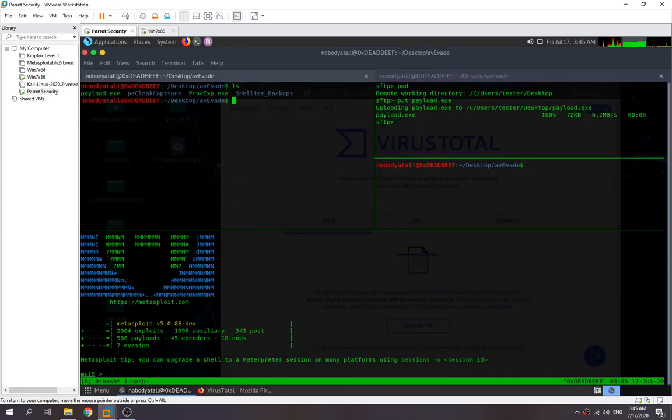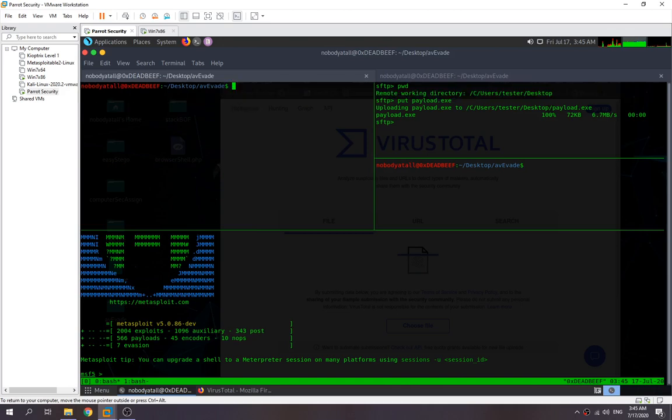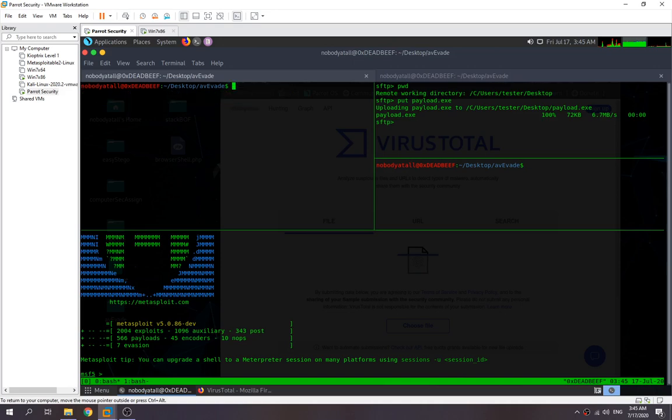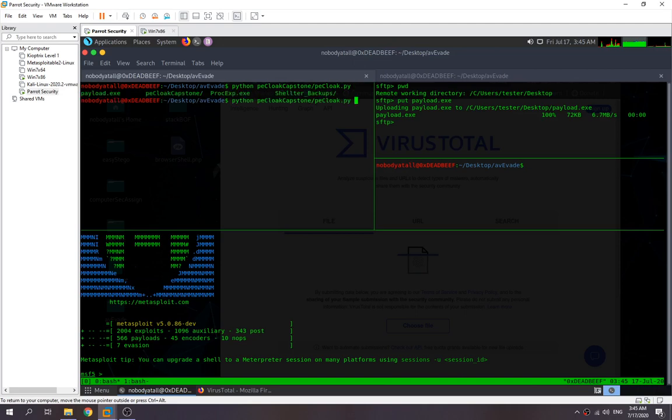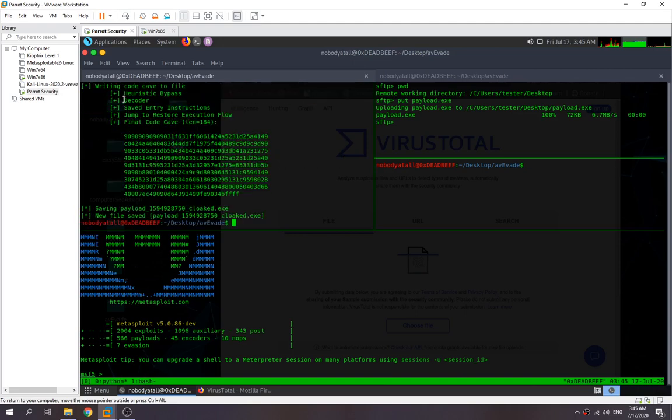So our Avira, no hope over here because it detected it too. Never mind, now we try to use a Python script which is this one, the PECloak. So just now we generated our payload, and then we use Python. We try and check and see with this one, see how many detected it.